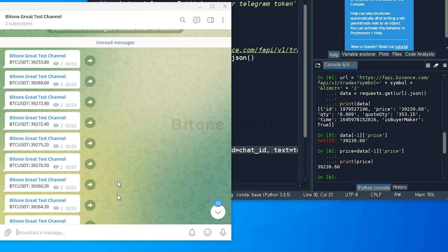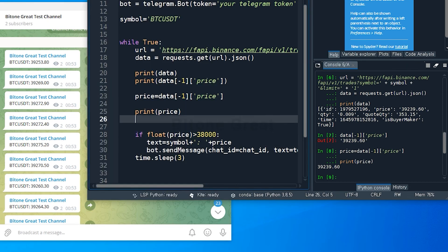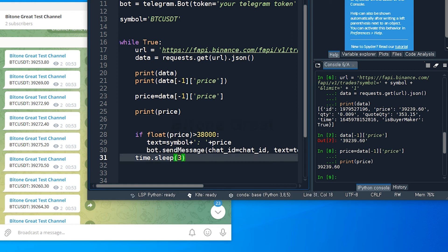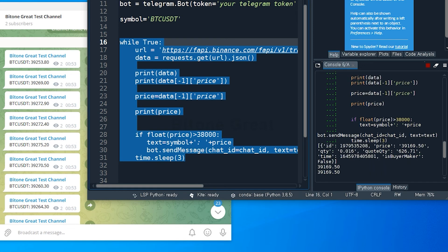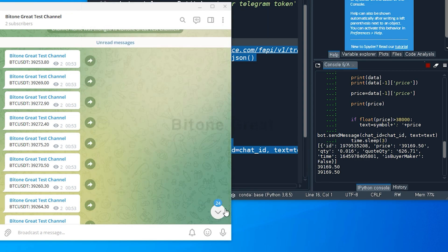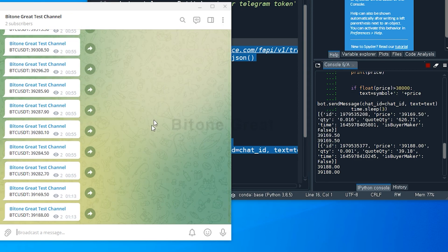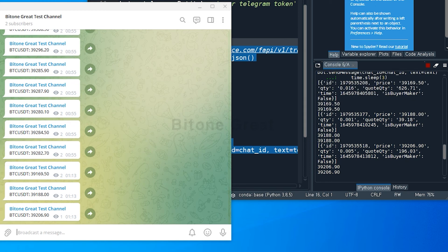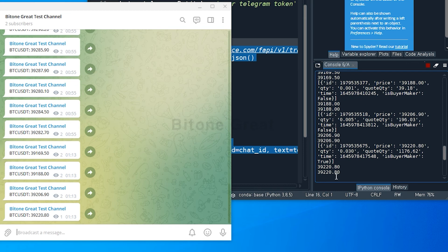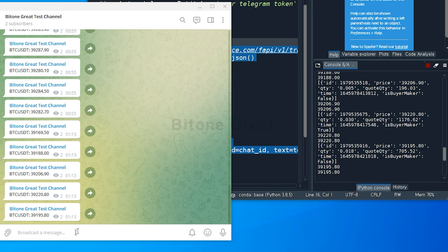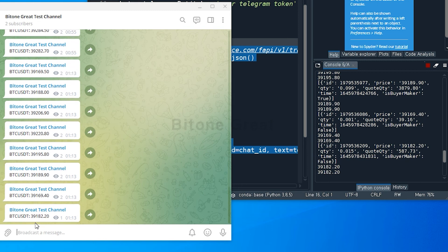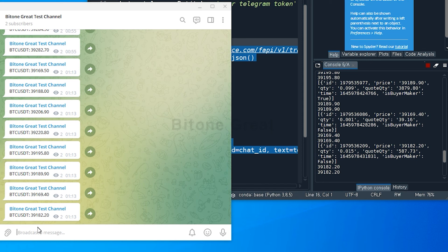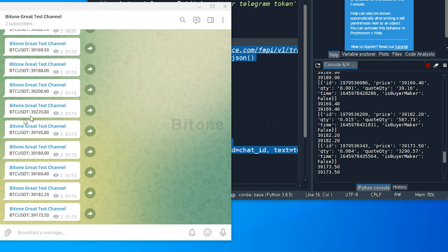And by the way, this is the test channel to check this code. So I'm gonna run this. Okay, so you can see that since the price is above 38,000, this channel is receiving price signal from bot. So you can notice, after each three seconds, there is a message from the bot.